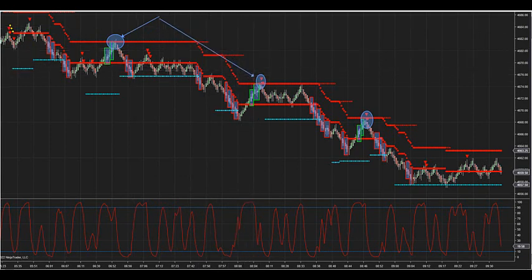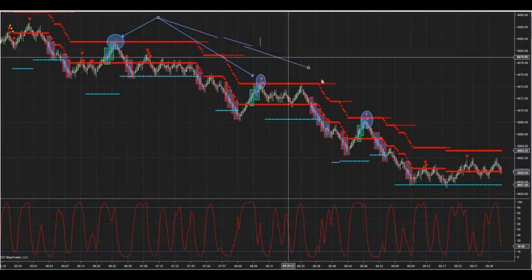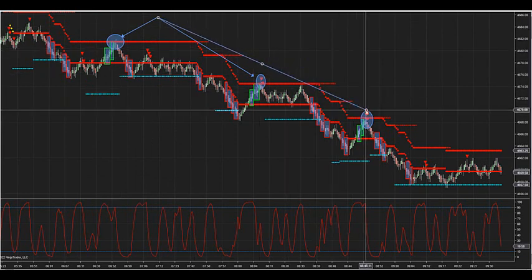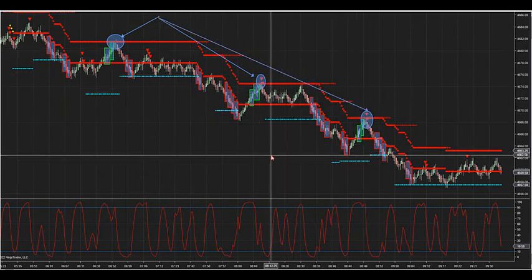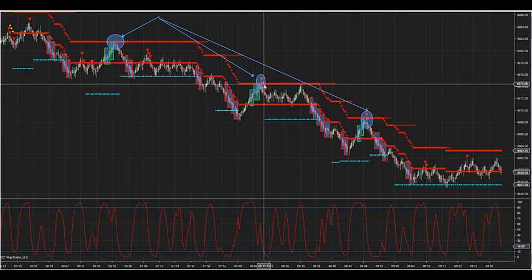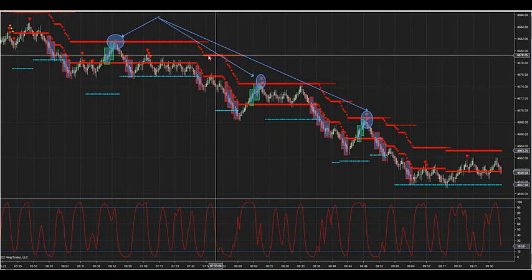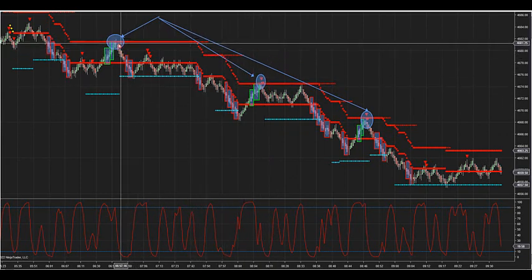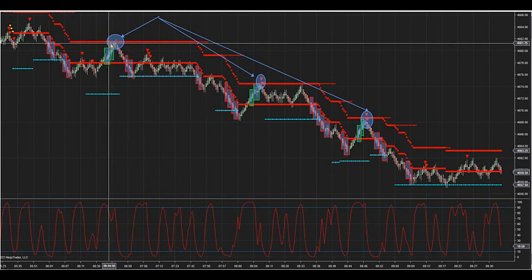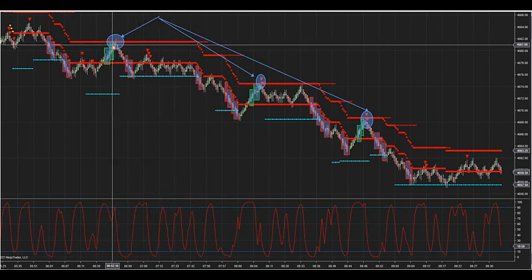If you notice, your smallest risk on a trade is going to be this outer edge ATR. If you use the outer edge ATR right here, that's your smallest risk you're going to get, because you're looking for this market to turn right at this key ATR.